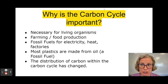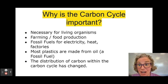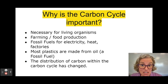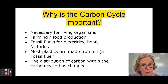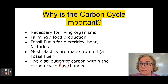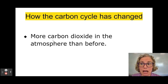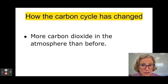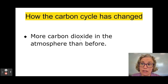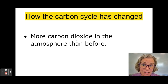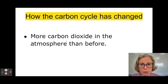Another reason why we should care about the carbon cycle is that the cycle is being changed — the distribution of carbon has changed, and that has some concerning implications. How has it changed? Well, we've been able to track that there's now a lot more carbon in the atmosphere than there used to be, in the form of carbon dioxide and methane. But we're going to mostly focus on carbon dioxide right now.